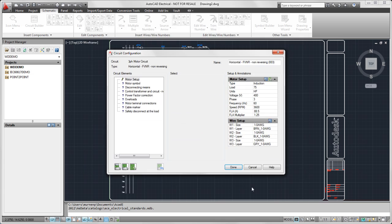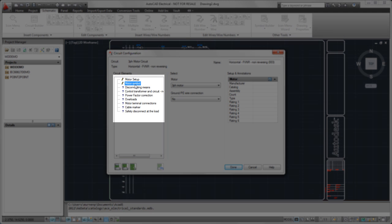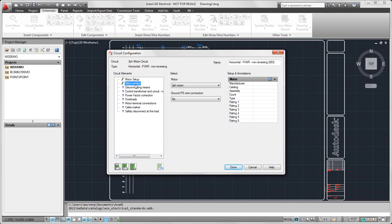For our motor symbol, we could step through each one of these. We don't have to do it in order. If we don't select an option and we insert it, then we'll just get whatever the default is.